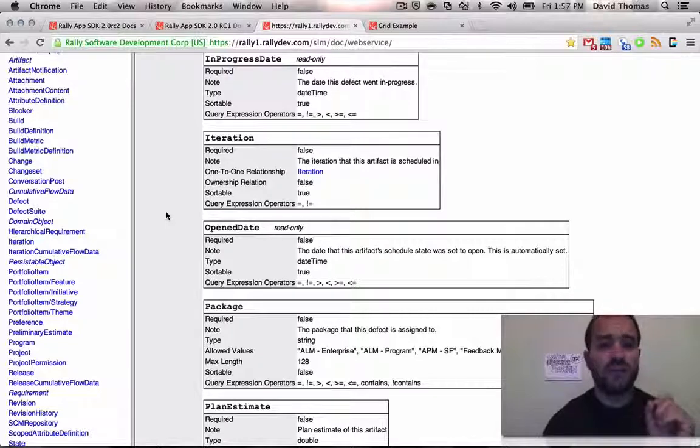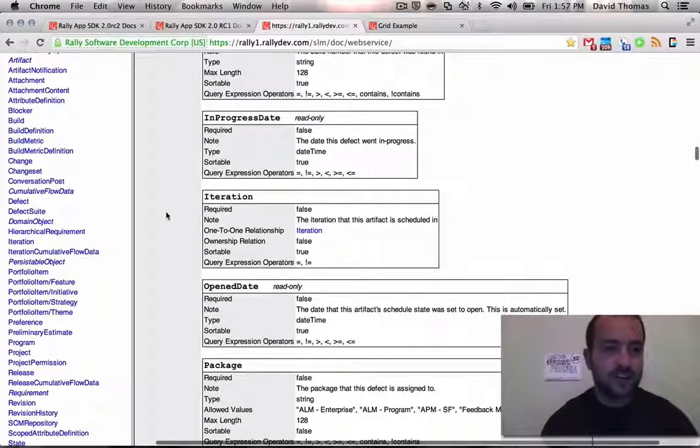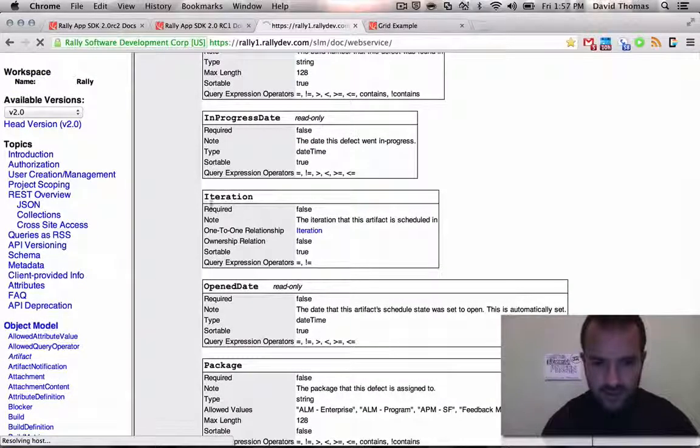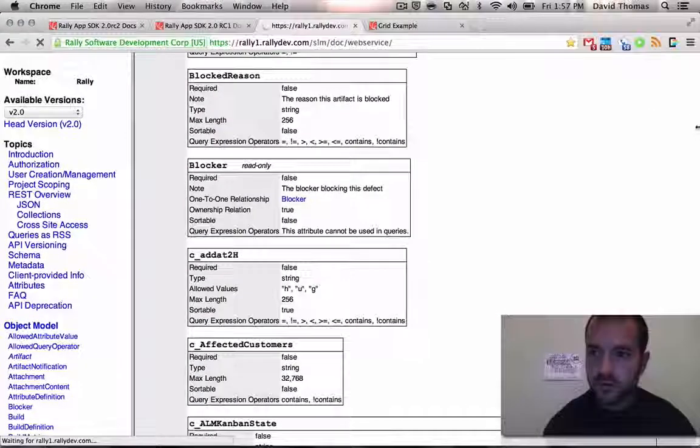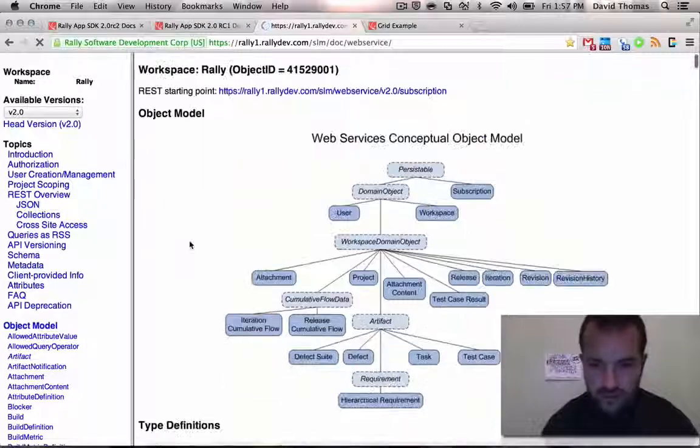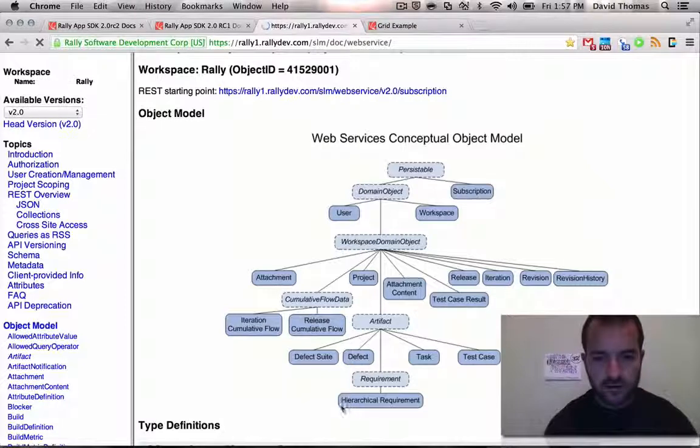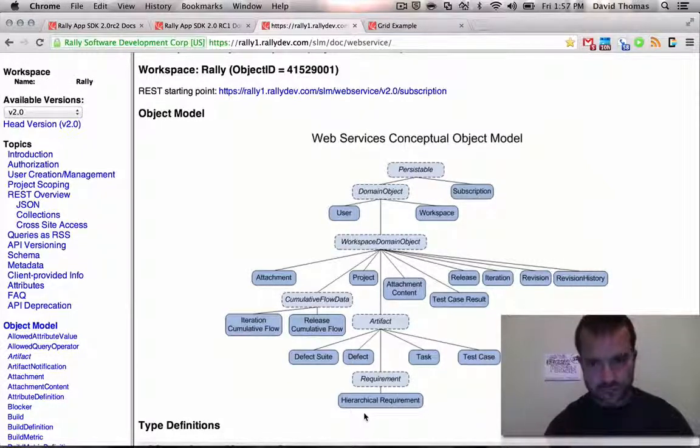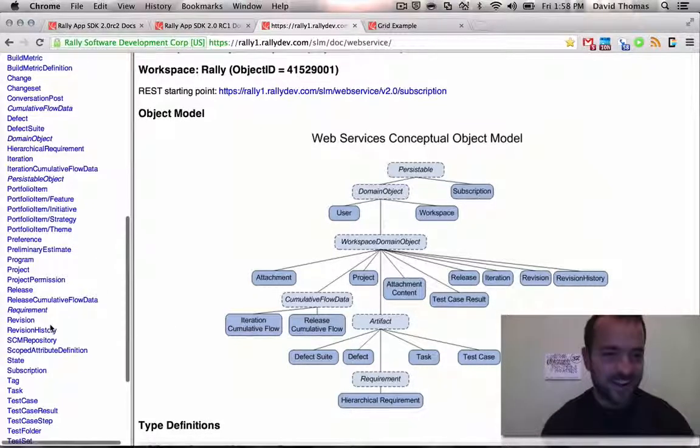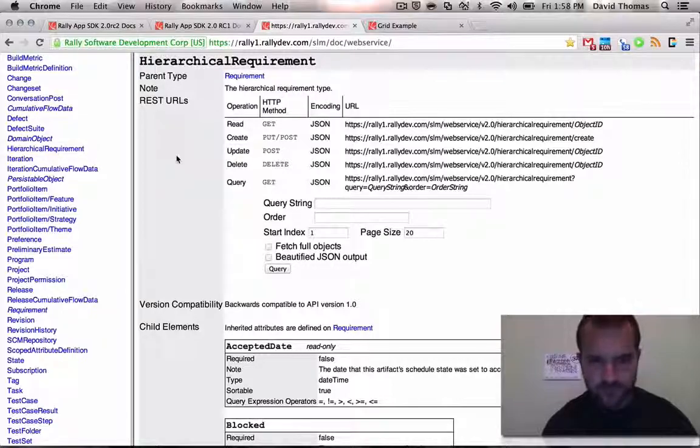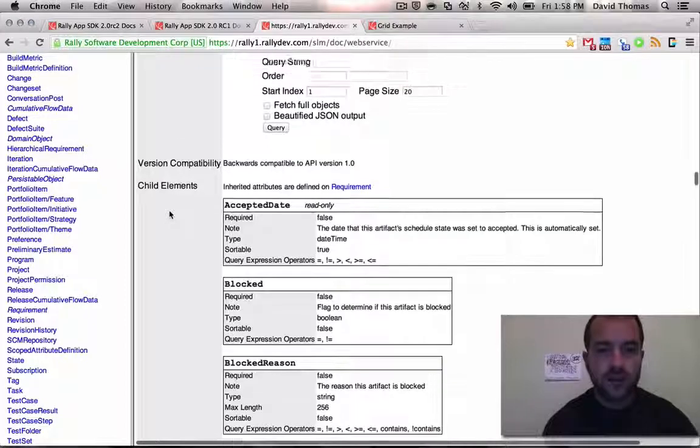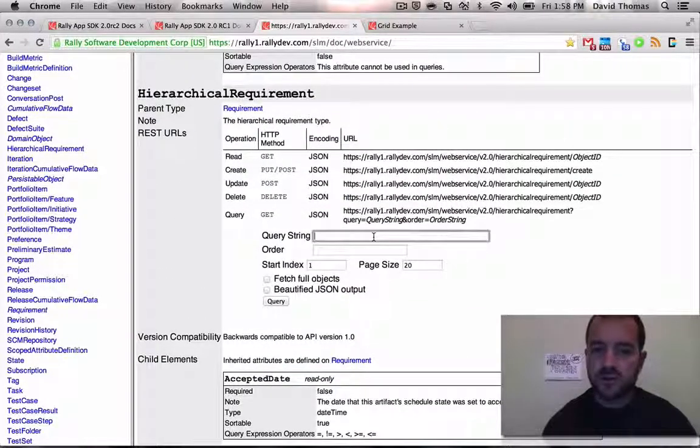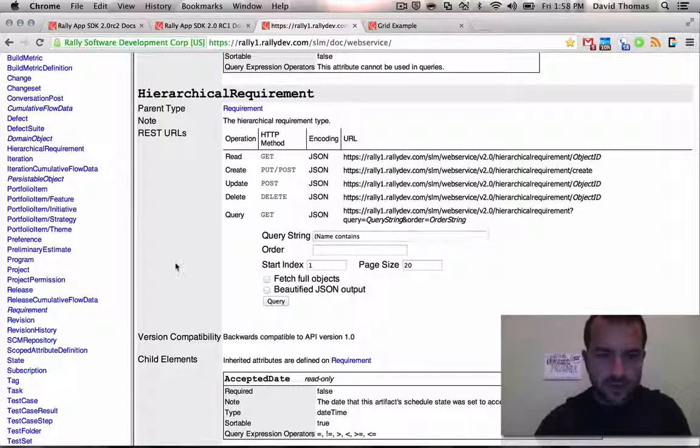So accepted date, whether it's blocked. You can see for each field whether it's required on the object when you create it, its notes, boolean versus string. Whether it's sortable, how you can query it. It also has all the custom fields, which is dynamic, which is awesome in these docs. So here's one like open date, right? You can actually do a number of different queries on open date, greater than equal, etc. So this is the definitive guide for where you can find what attributes are available on an object.